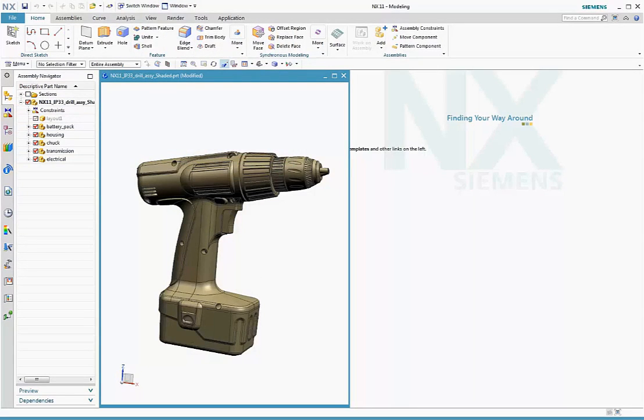In NX11, the new iRay+ physically based rendering engine makes photorealistic rendering even easier to use. Let's take a look at it by going through an image production workflow.